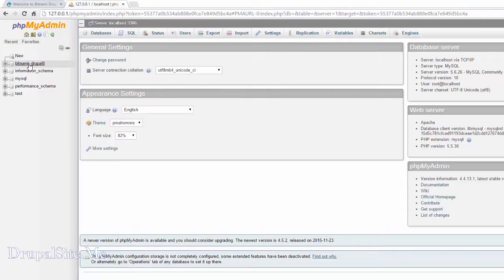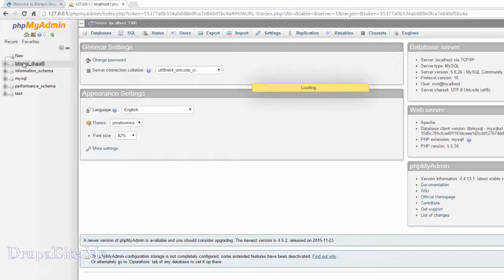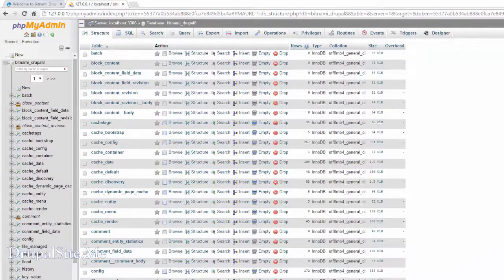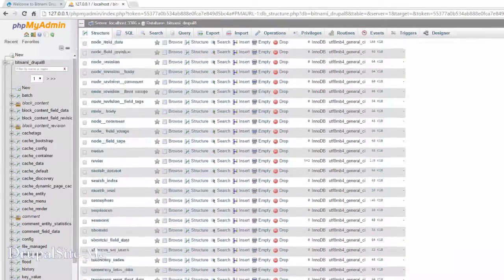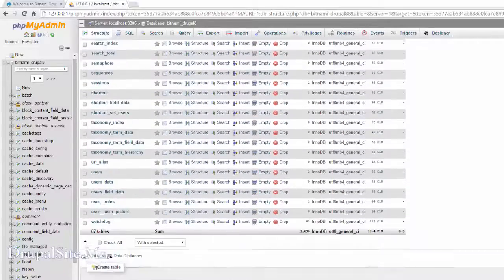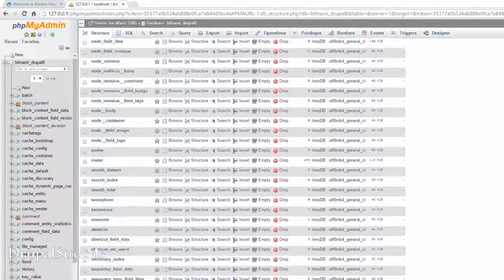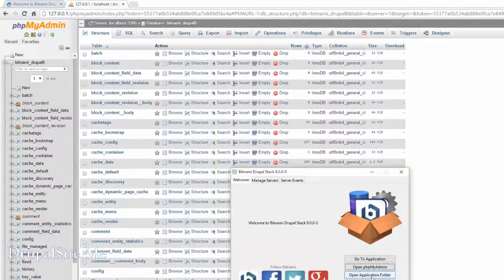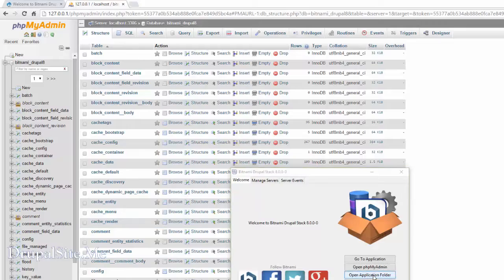So I got that. So that is our Drupal site database here, Bitnami Drupal 8. You click on that. You can see all the tables related to that particular site. Even though it is a blank site, you can see a lot of structures in place.